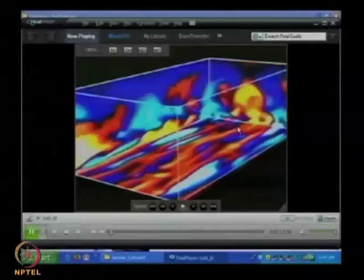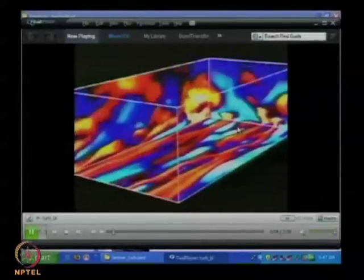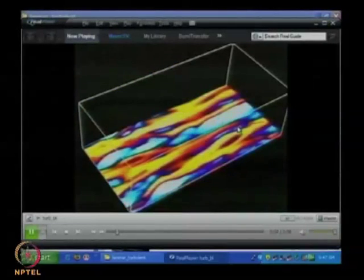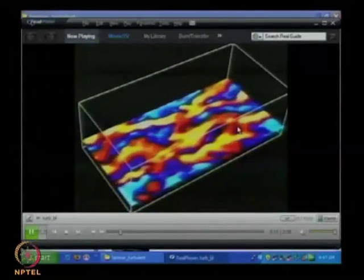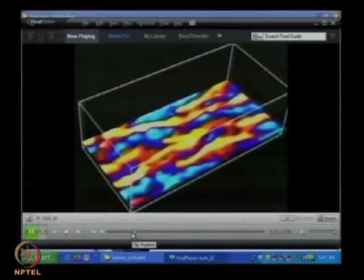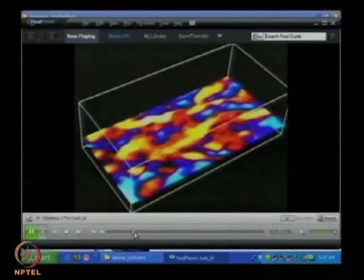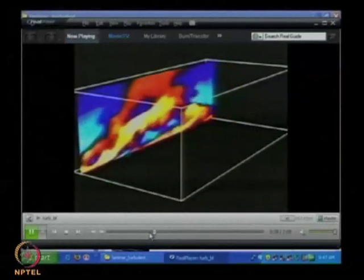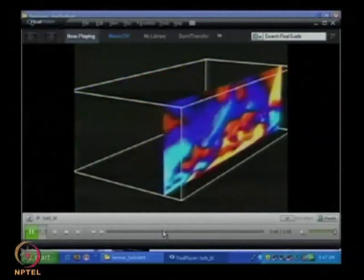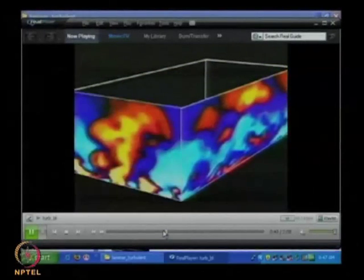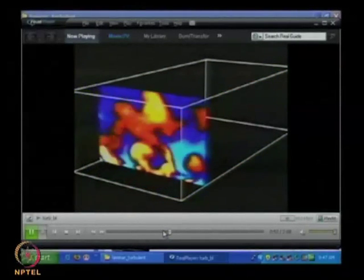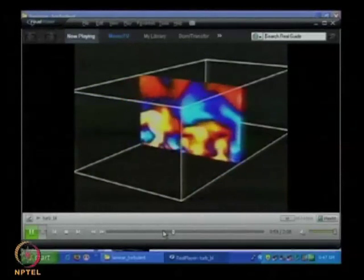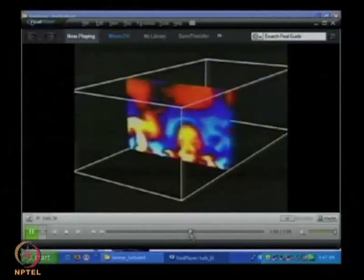This is a 3-dimensional visualization. All of these have been generated by computer simulation. You can visualize the structure of these eddies. If you want to see the eddies in different planes, you can see that the structure of the eddy is changing from one plane to the other. This clearly gives us an indication that there is nothing called a 2-dimensional turbulent flow — turbulent flow is always 3-dimensional and unsteady, fundamentally.